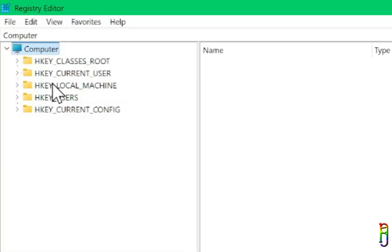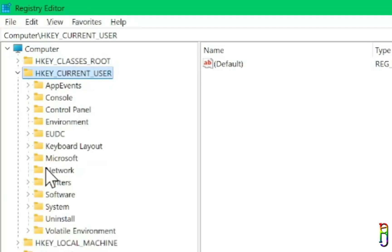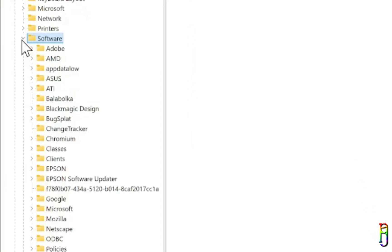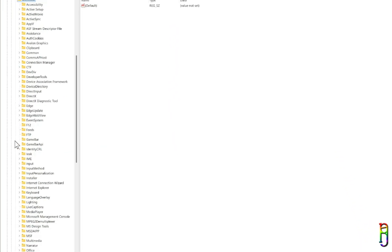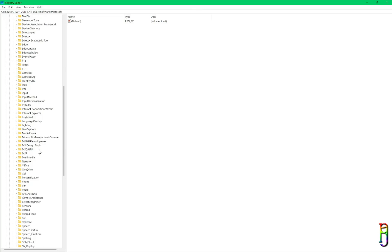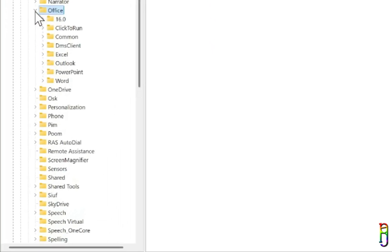From the tree list on the left side, expand HKEY_CURRENT_USER. Then expand Software. Then Microsoft. Next is Office. Look for Office and expand it. Then 16.0.